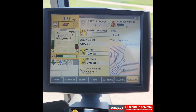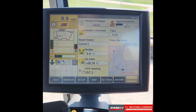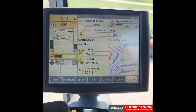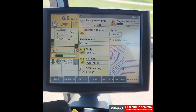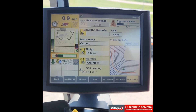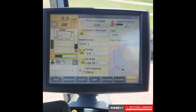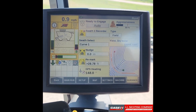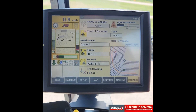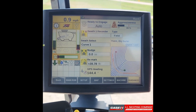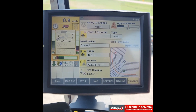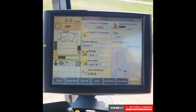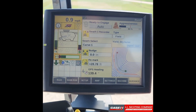When you go to turn around at the end of your field and you are using the nudge function, this may cause some overlap issues. So the nudge function is something that may require a little bit more surveillance than the remark function. And that is how you use the nudge and remark functions on an AFS Pro 700 display.